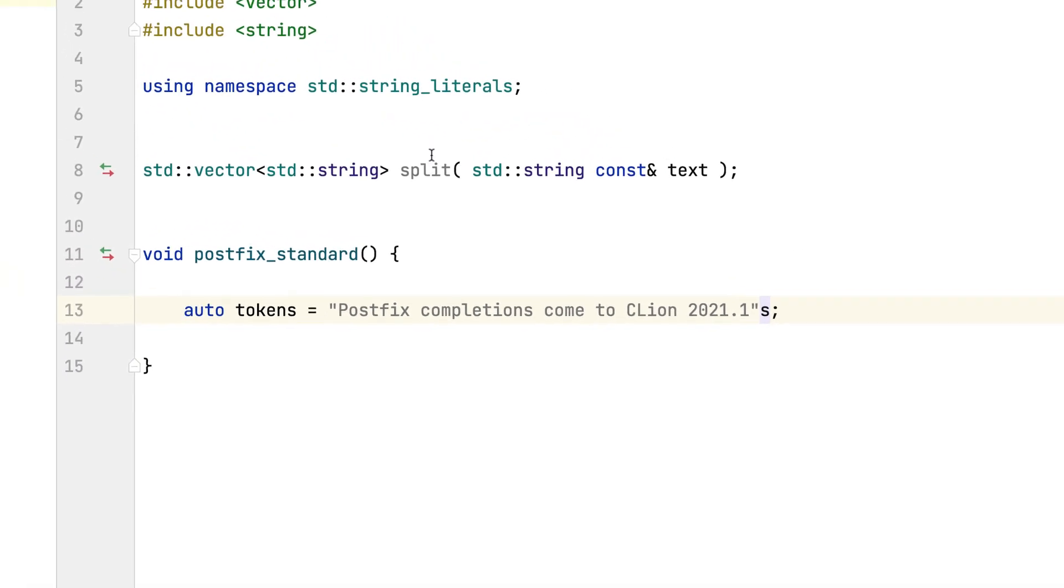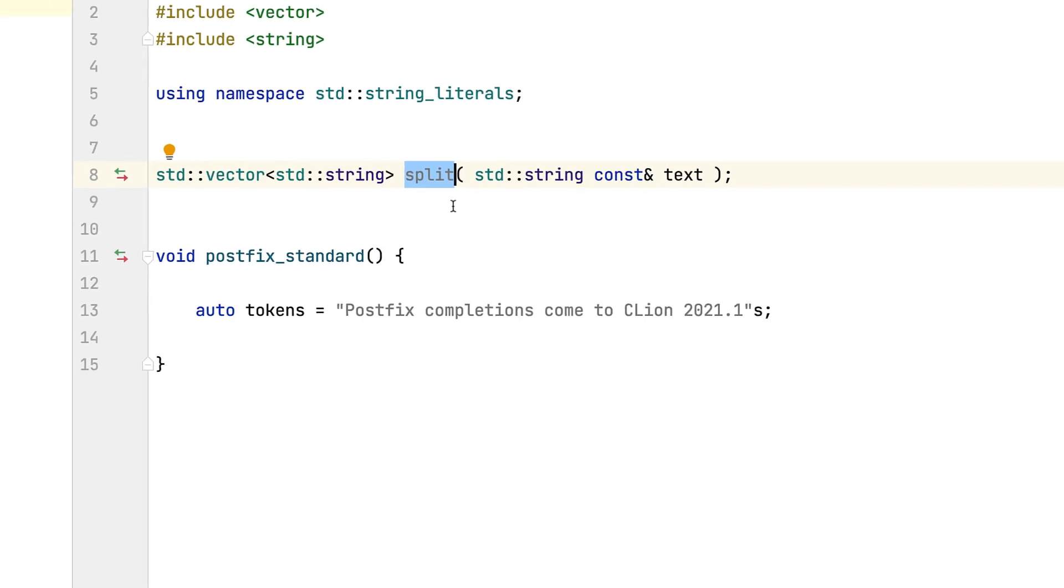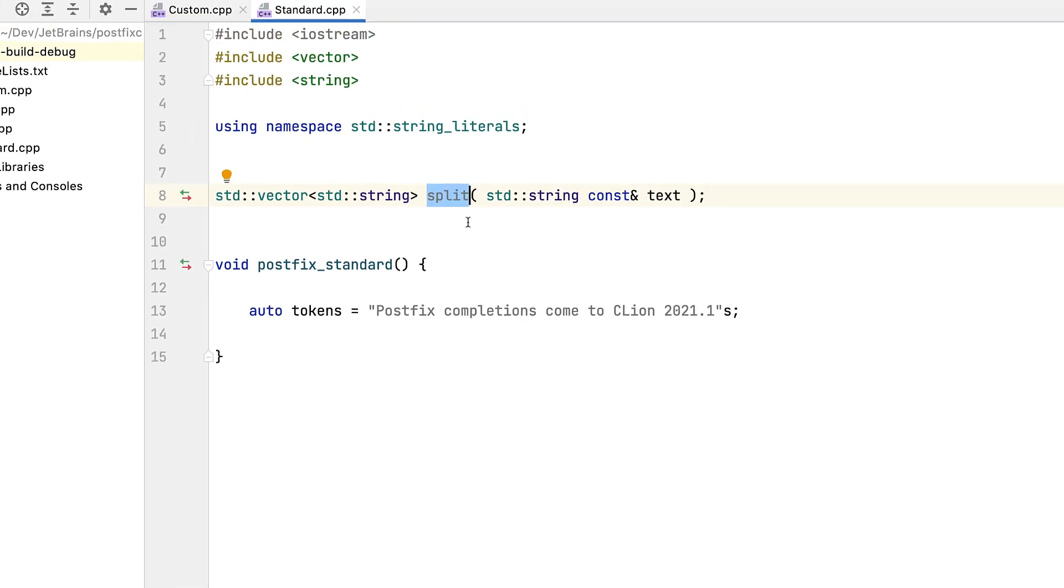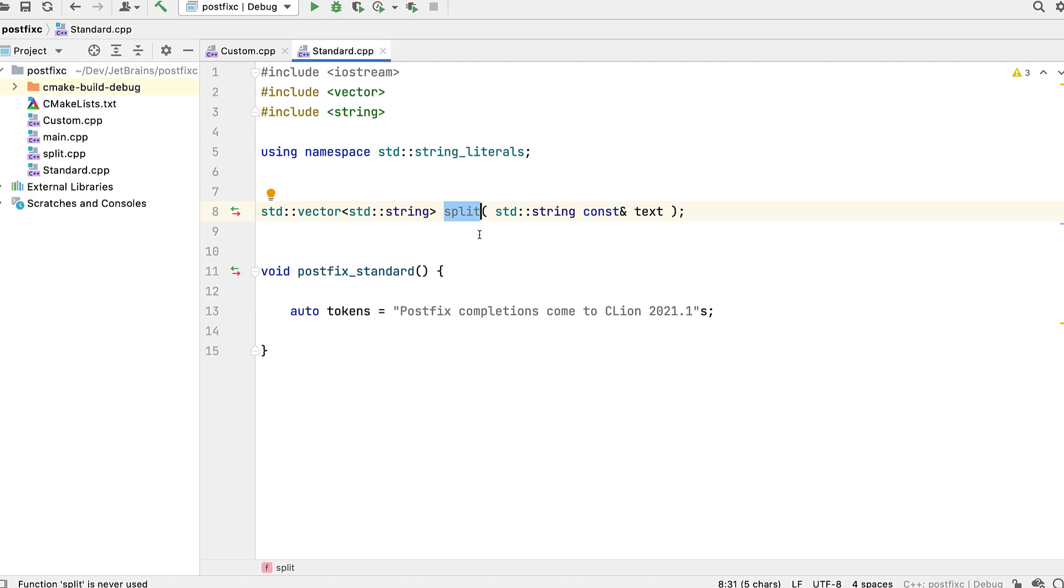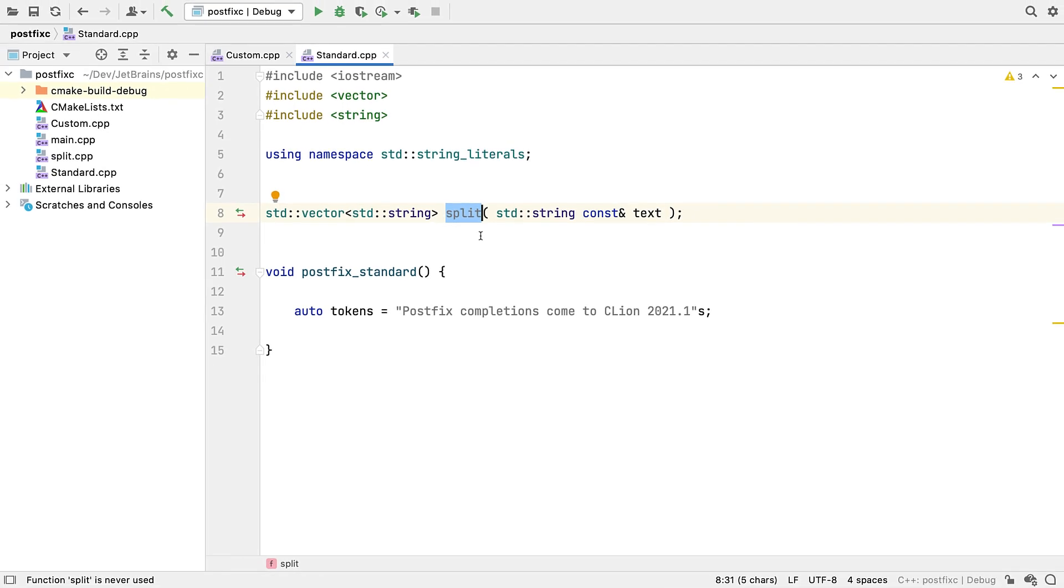But they don't help so much if you have free functions that operate on certain types, like this split function that operates on a string. And C++, at least for now, doesn't have the ability to extend existing classes the way that some other languages like C-sharp or Swift do, and that's long made these non-member function based operations more like second class citizens.